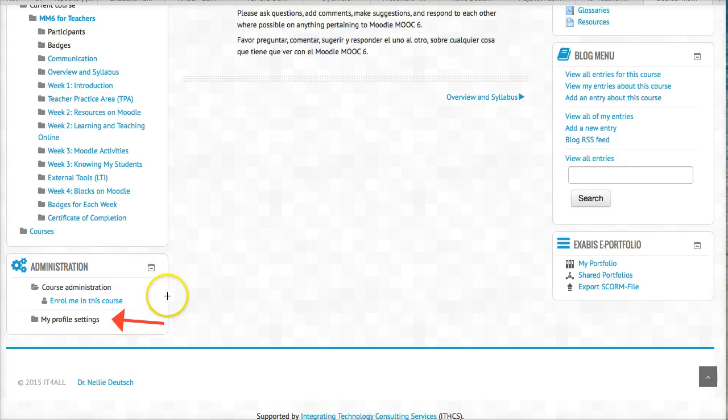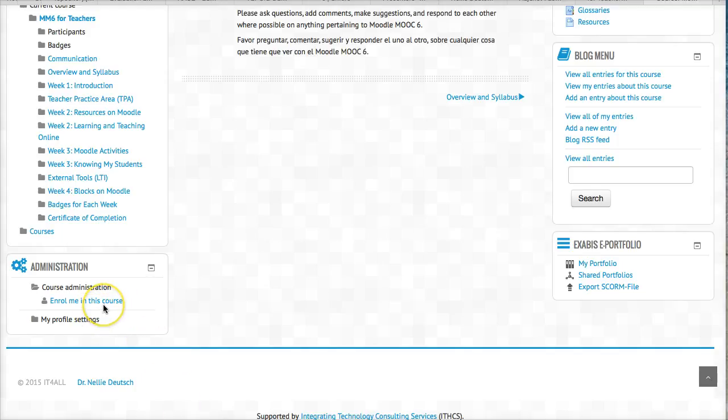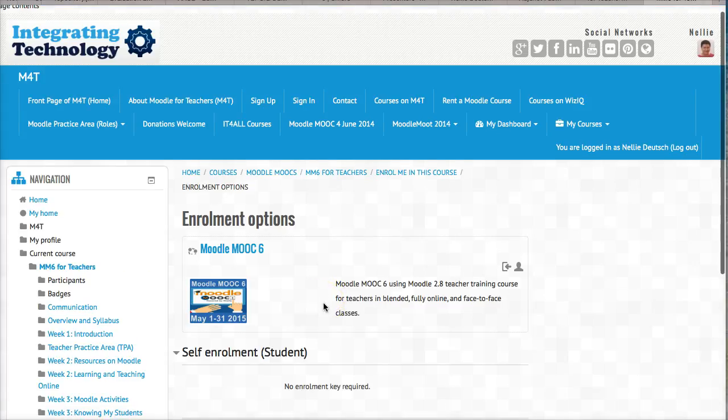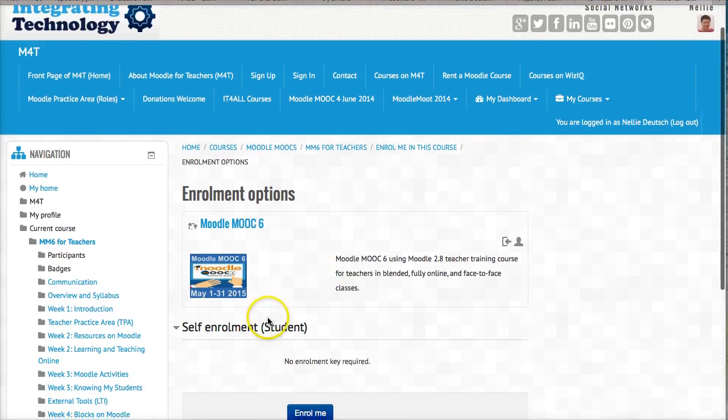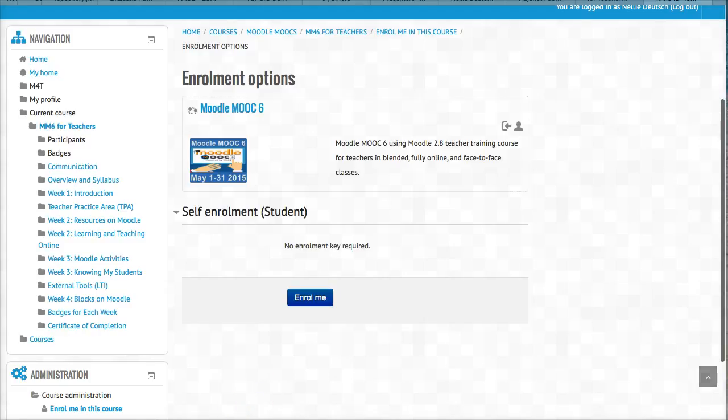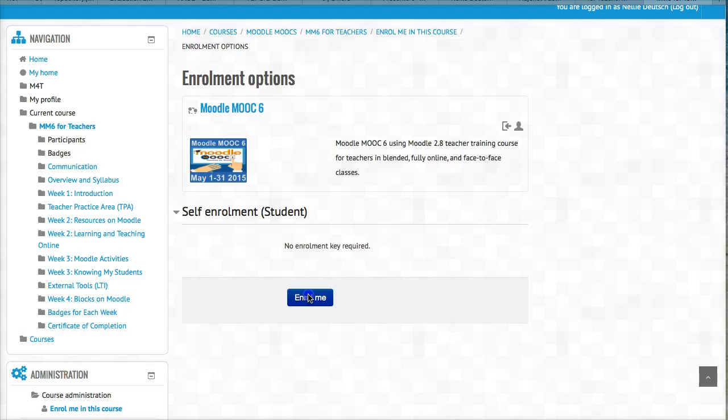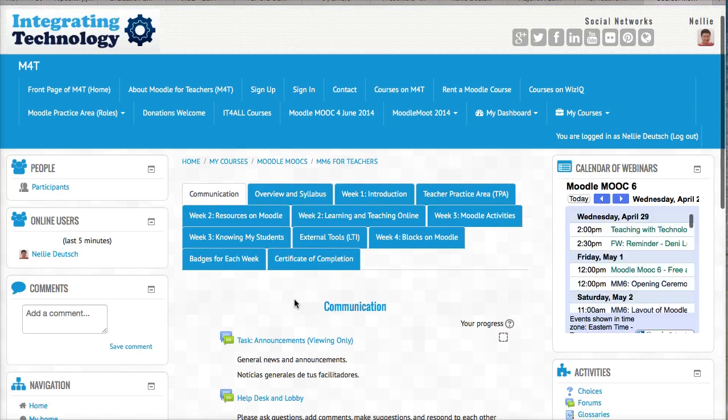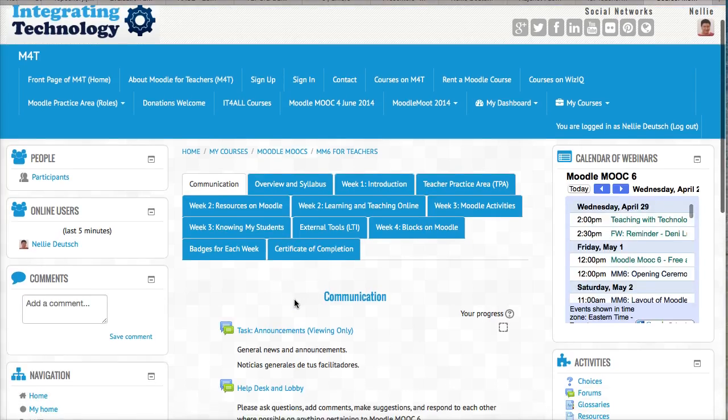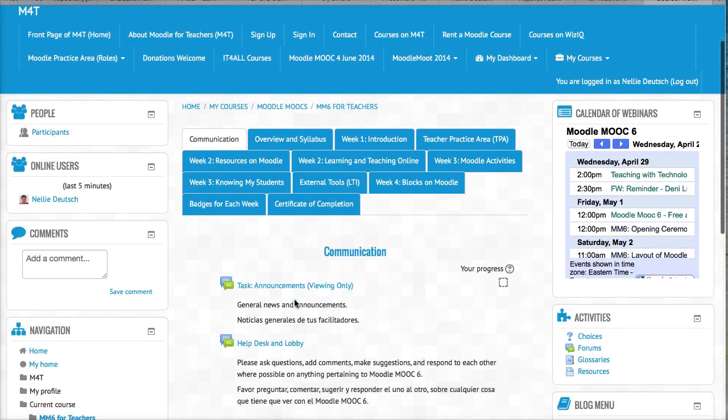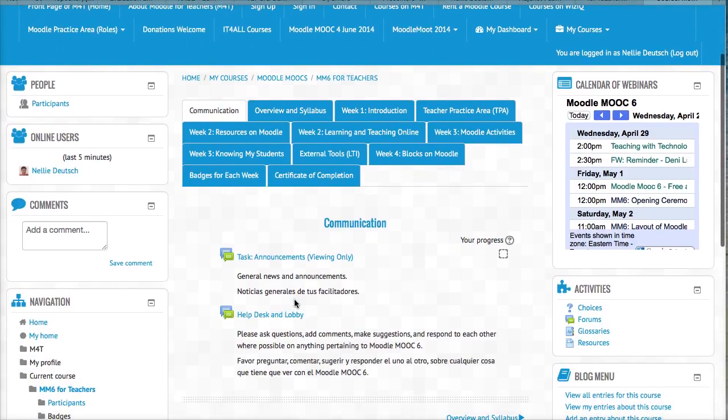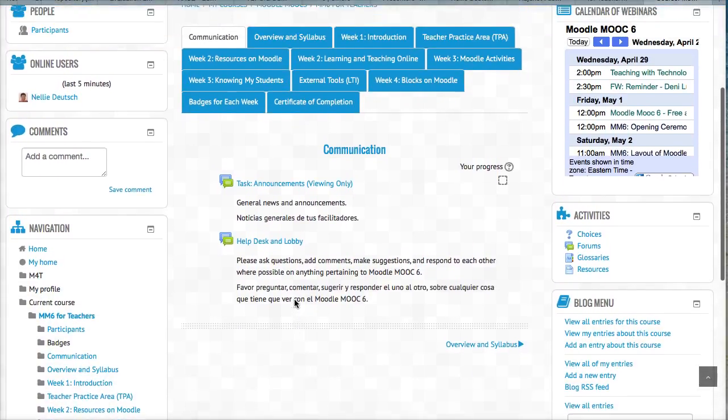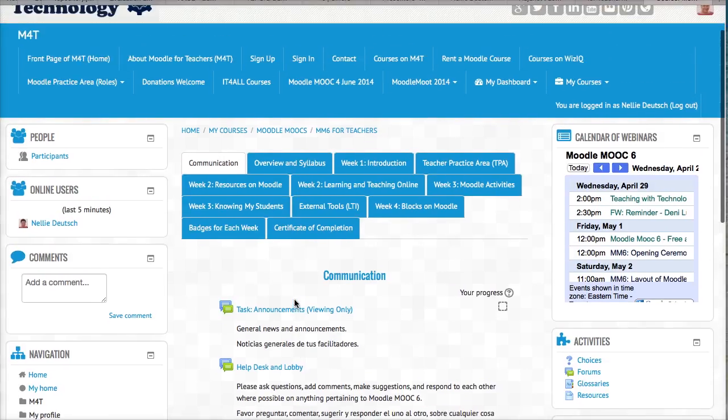Now I need to enroll in the course in order to get any kind of administration for the course. So let me enroll. Here we are. Now I'm fully enrolled. Self enrollment. You don't need a key. Some courses have keys. Enroll me. This is a free course. So there's no need for a key. And here we are. We're in the course.